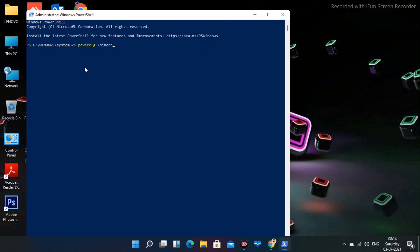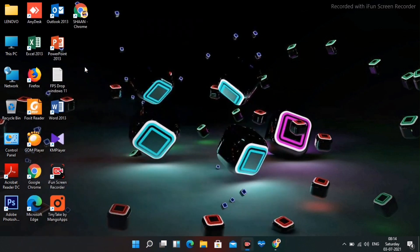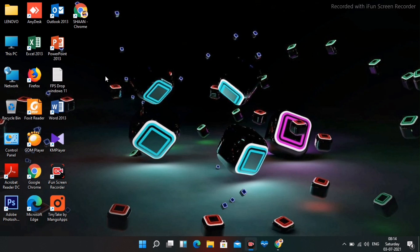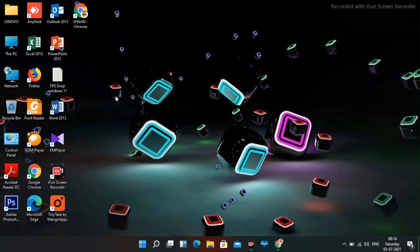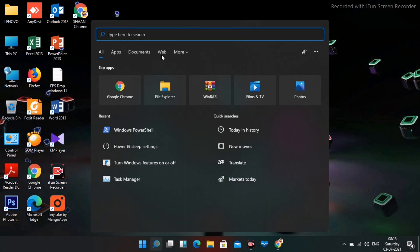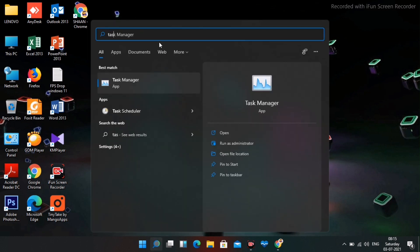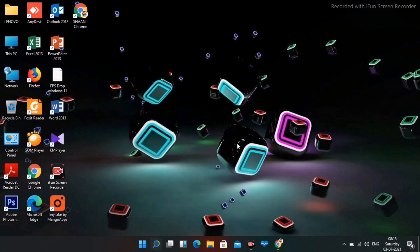Once that's done, exit PowerShell. Now search for Task Manager, run it as administrator, and navigate to the Startup tab at the top. You'll see programs running in the background listed there.